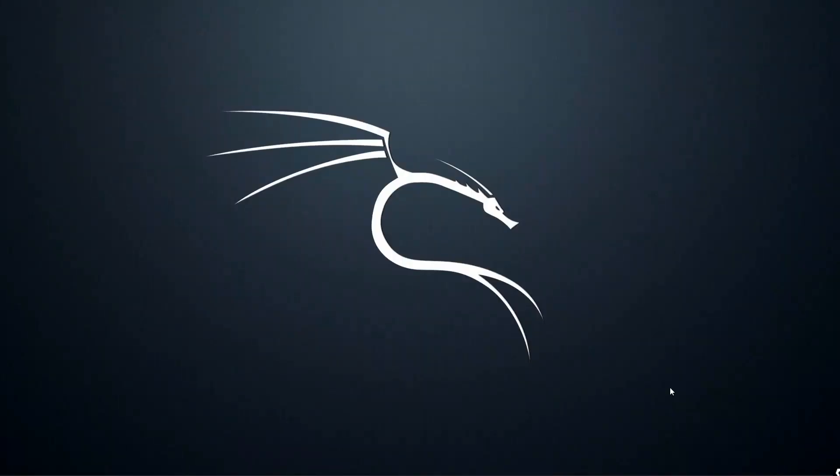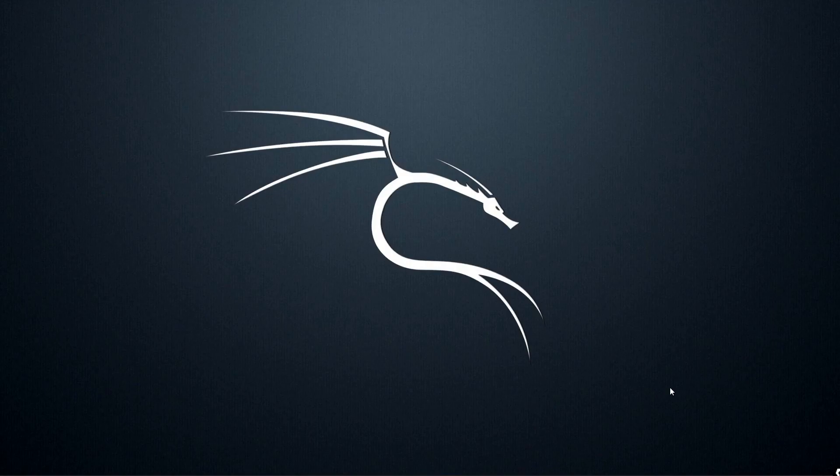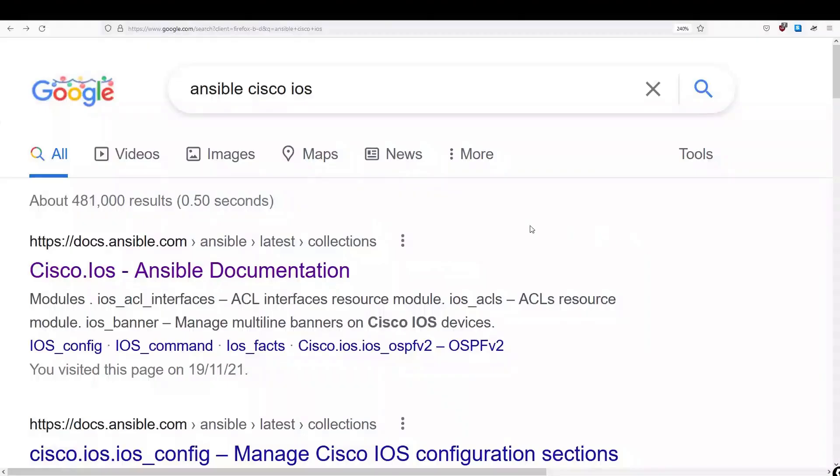Hey guys, and welcome back. So let's now take what we've learned about YAML, as well as what we've learned about our Ansible modules, and now let's create an Ansible playbook.